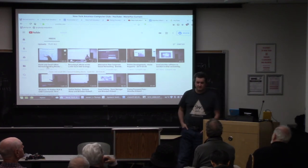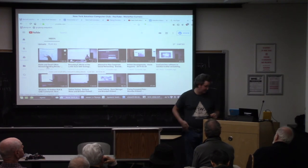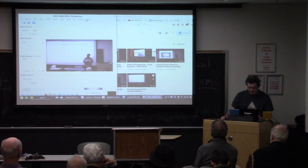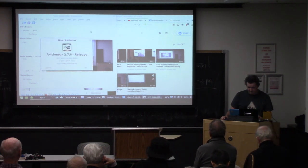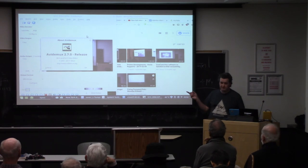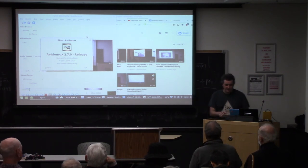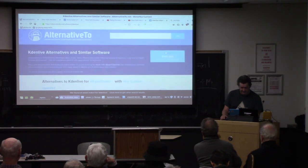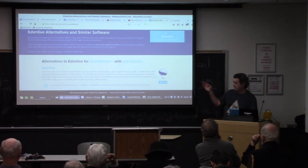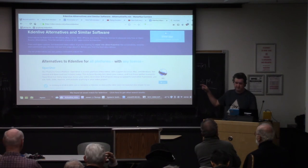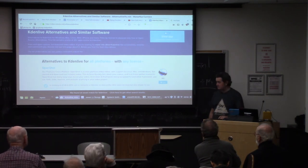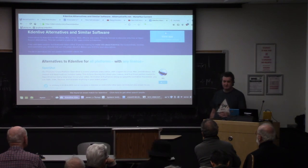The video editing software I mentioned — are they all free? Yes. AVI Demux is free open source software available for Mac OS, Windows, and Linux. KDEnlive and OpenShot, which I mentioned but haven't personally used, are also free open source software for Windows, Linux, and Mac OS. I can't say how good they are, but people like them.